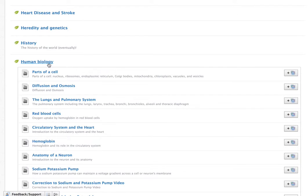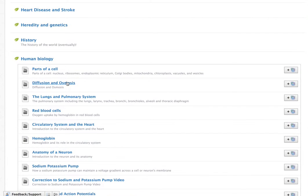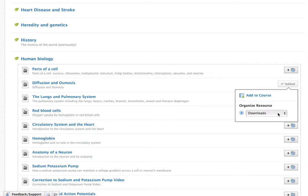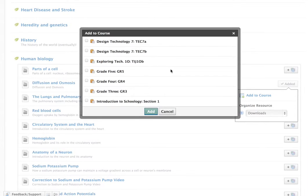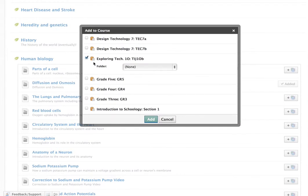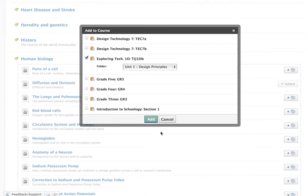There we go, and Diffusion — so then just hit this button and say Add to Course. And then I'm just going to add it to a folder in my Exploring Technology course. So you just do that with your course and it should work.